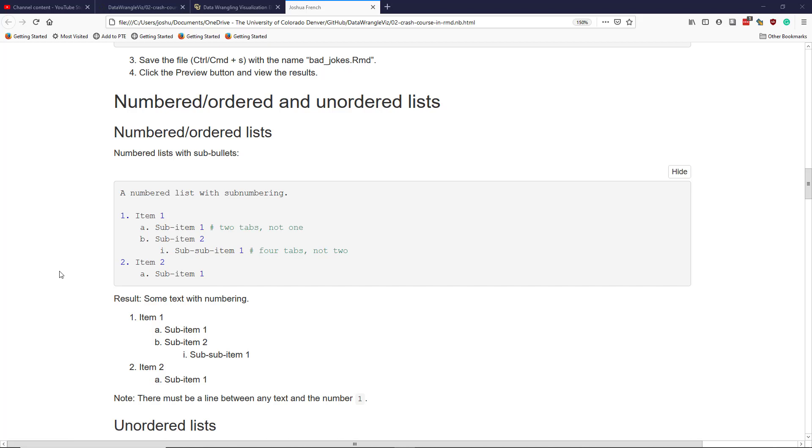In this video, we're going to briefly talk about how to create numbered or ordered lists in R Markdown, as well as unordered lists.